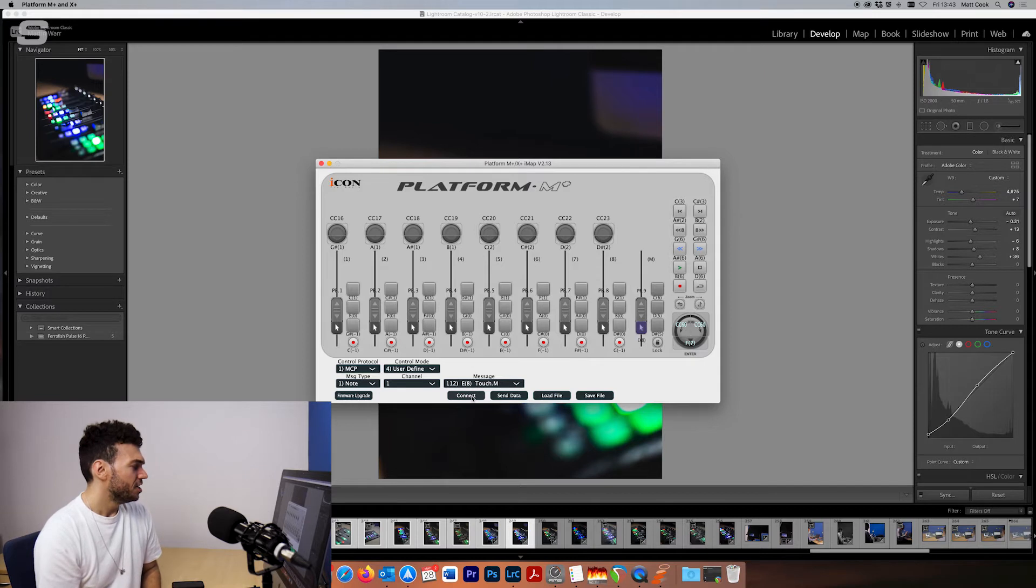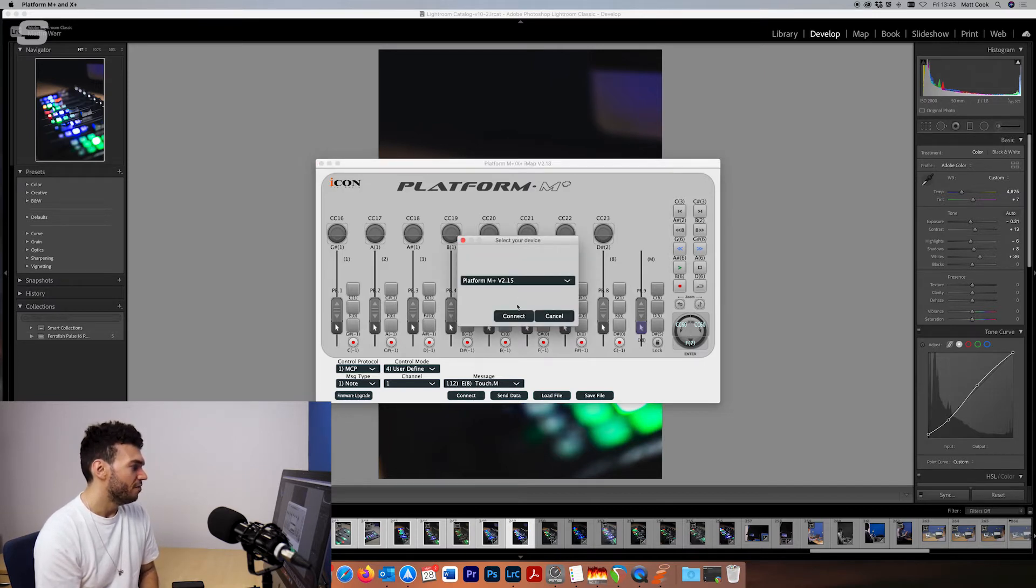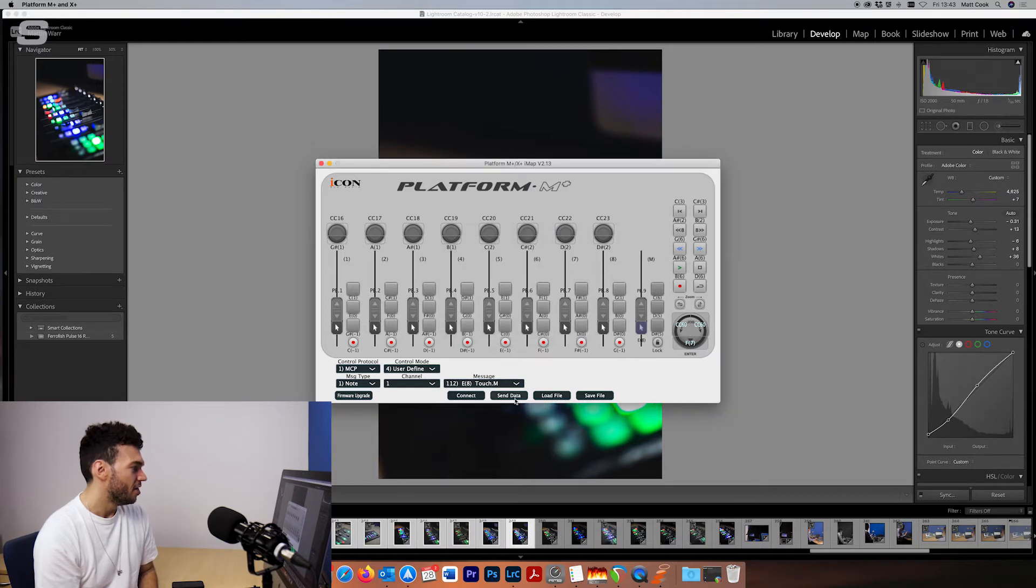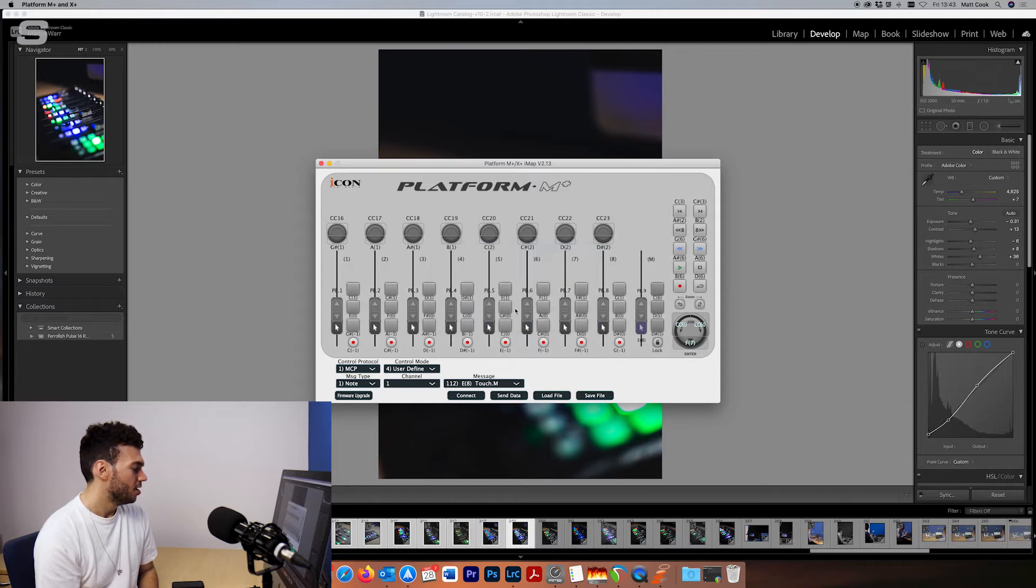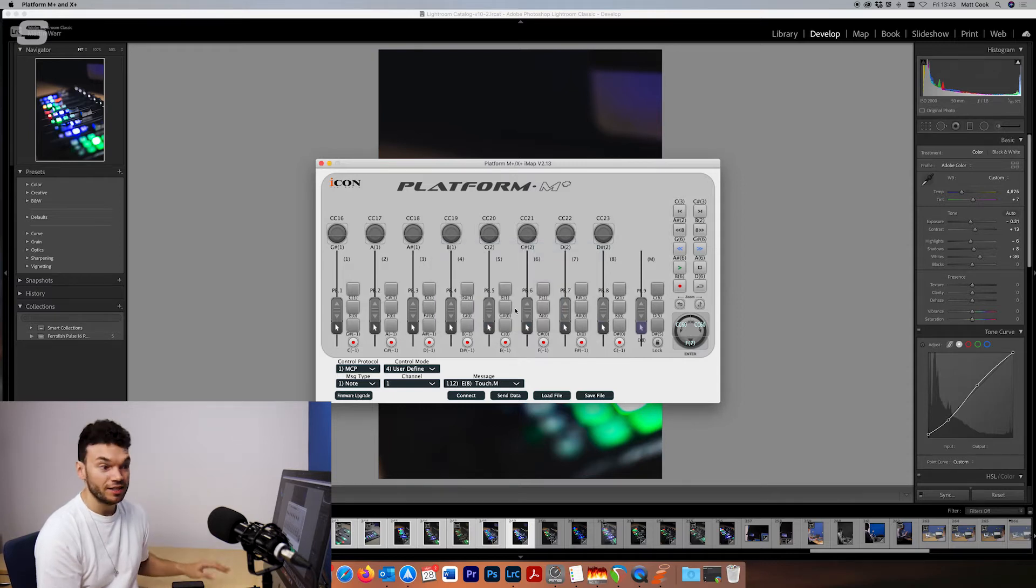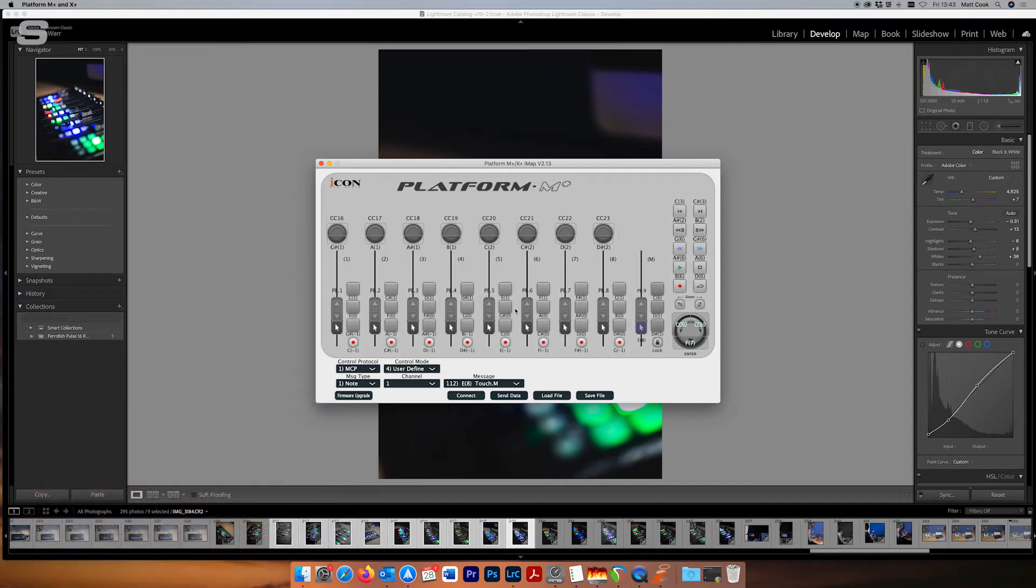So now I just need to press connect and then my Platform M Plus version 2.15 is there. We connect to it and then we can send that data to the Platform M Plus. So now that will not recognize the touch sensitivity part of each fader and that's something I wanted to get rid of.